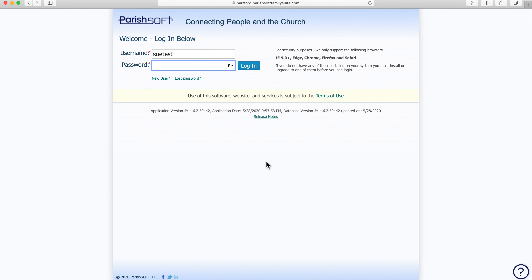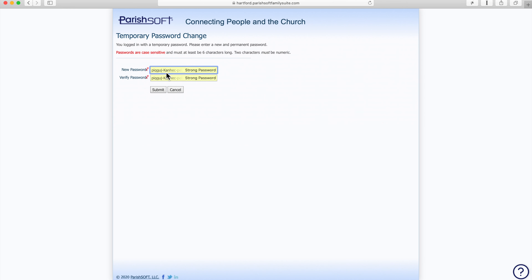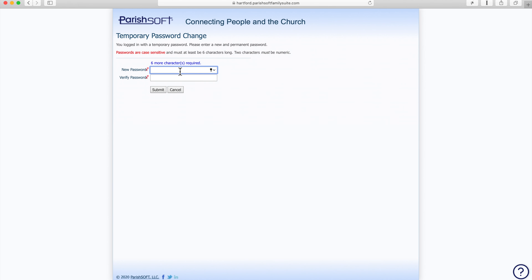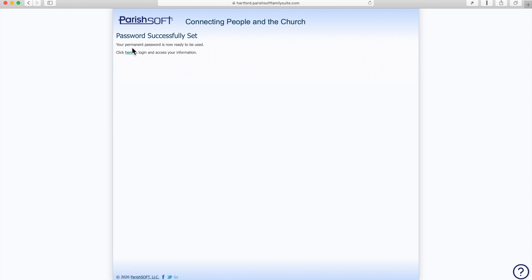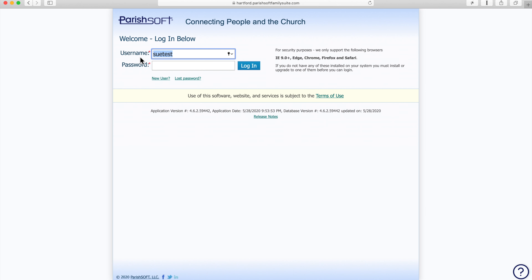Here I've entered the username and I'm going to paste in the temporary password from the confirmation email and click login. It's important that the password contain some numbers — a minimum of six characters and it needs to contain two numbers. I clicked Submit and my permanent password is now ready to be used. I'll click here to log in and access information with the new password.